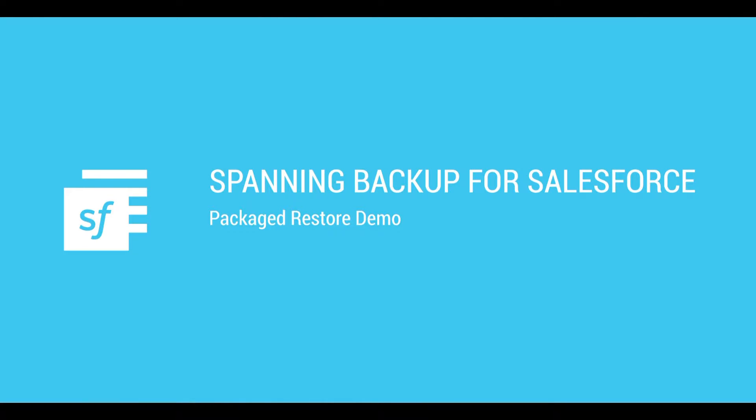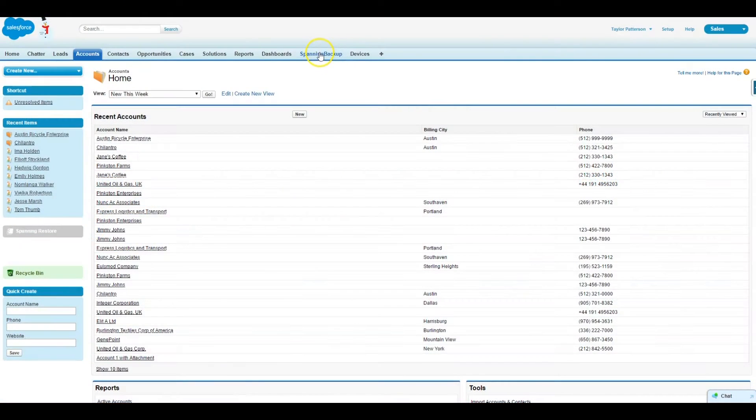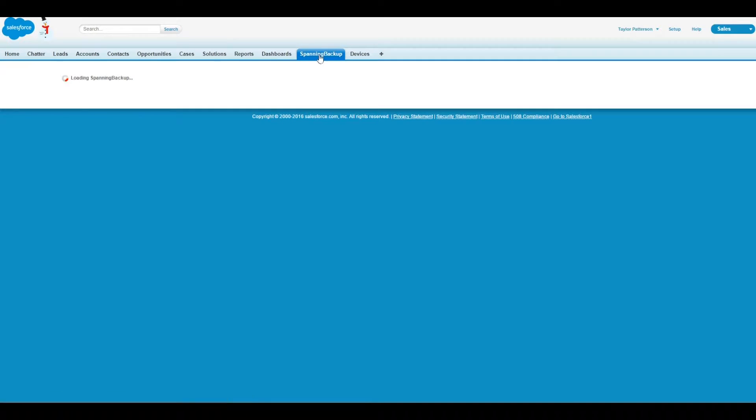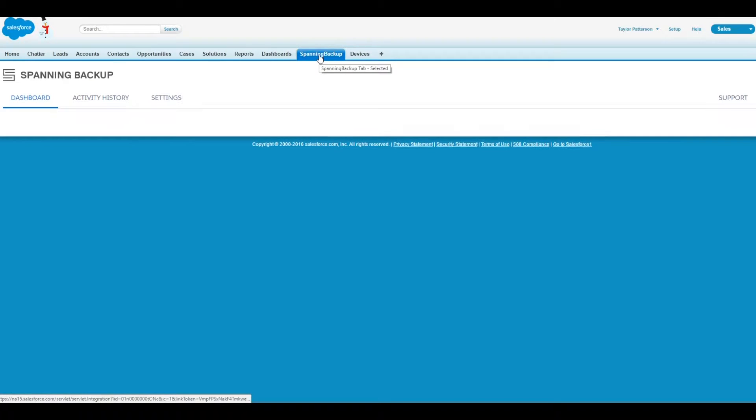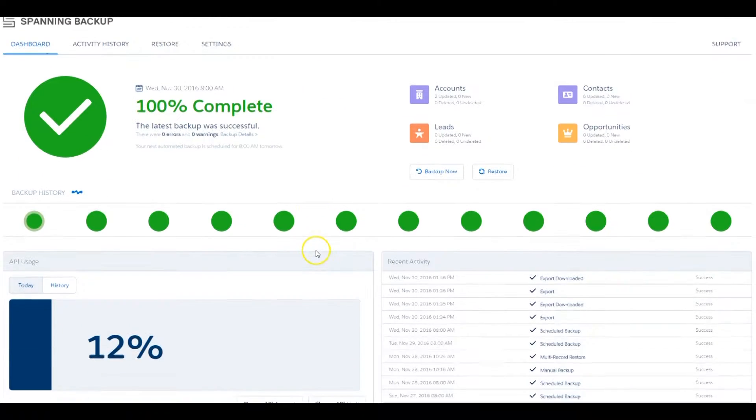Spanning by Dell EMC offers enterprise-grade data protection for your Salesforce data, including standard objects, custom objects, chatter messages, attachments, files, and metadata, and is lightning-ready.